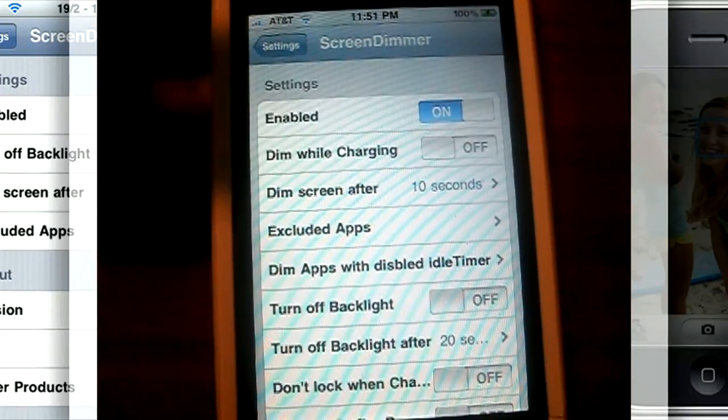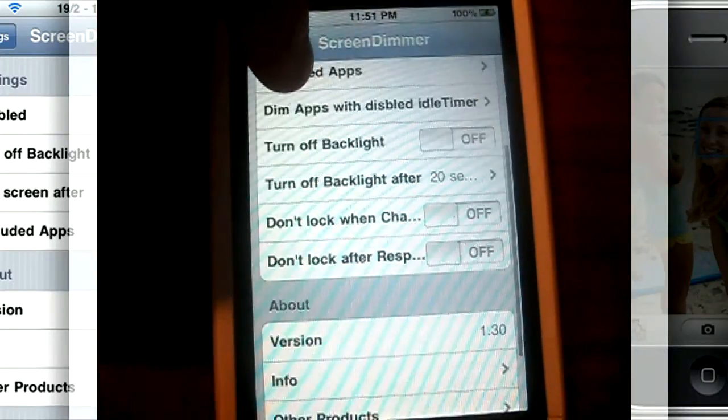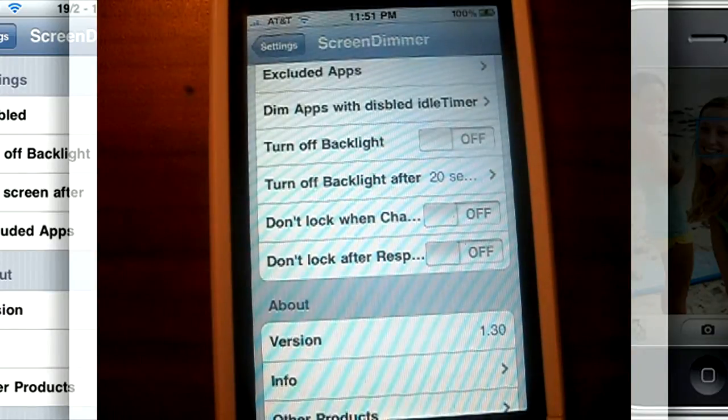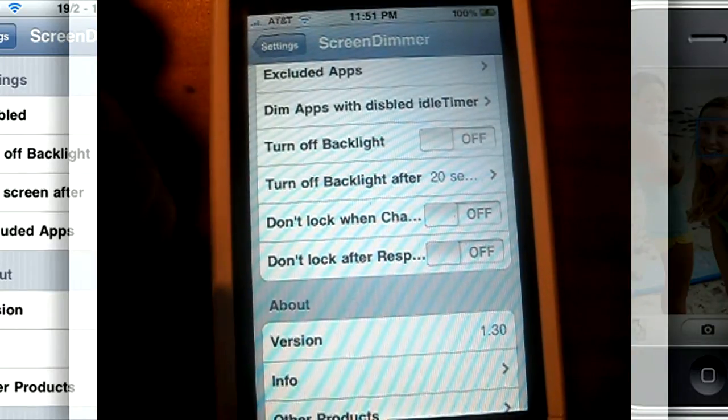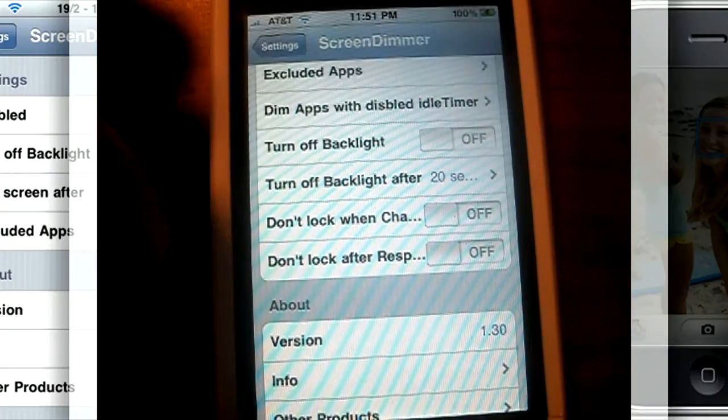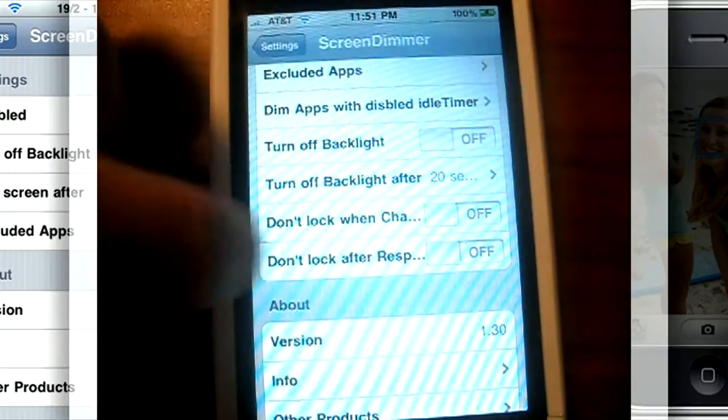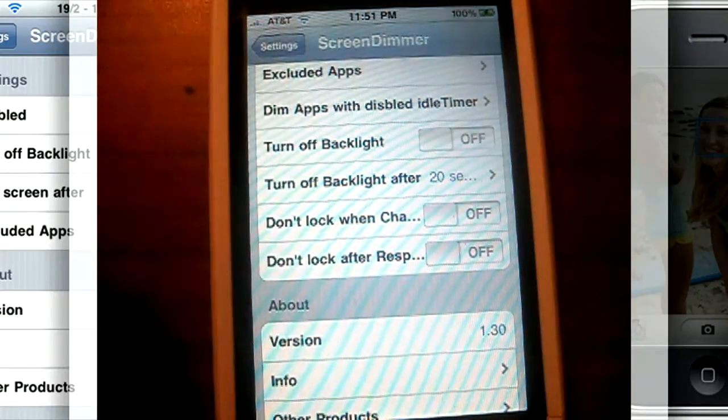Screen Dimmer also comes with the ability to turn off the backlight at the bottom of the settings at a certain time, which is technically like auto lock. But when you touch the screen, it's still on. So it'll be black, but if you touch it, it'll come back on.